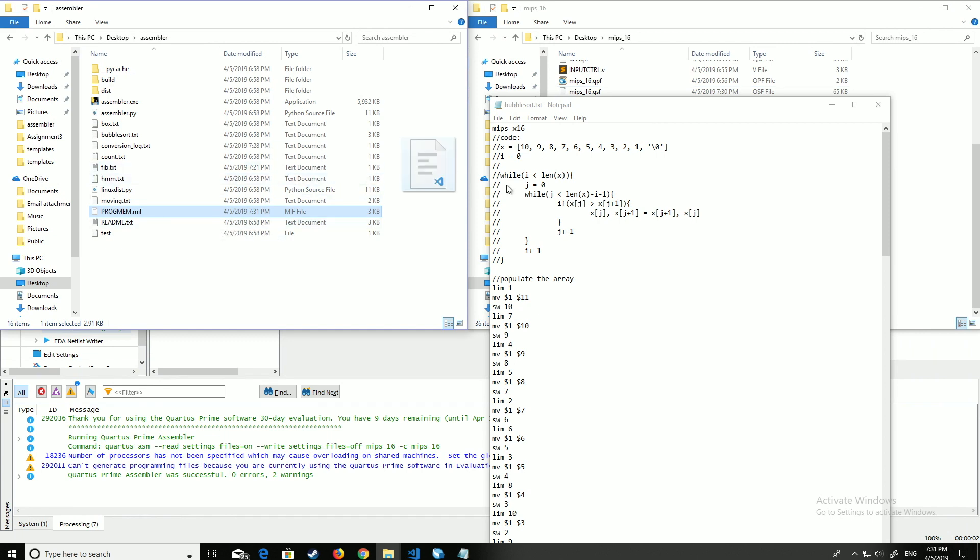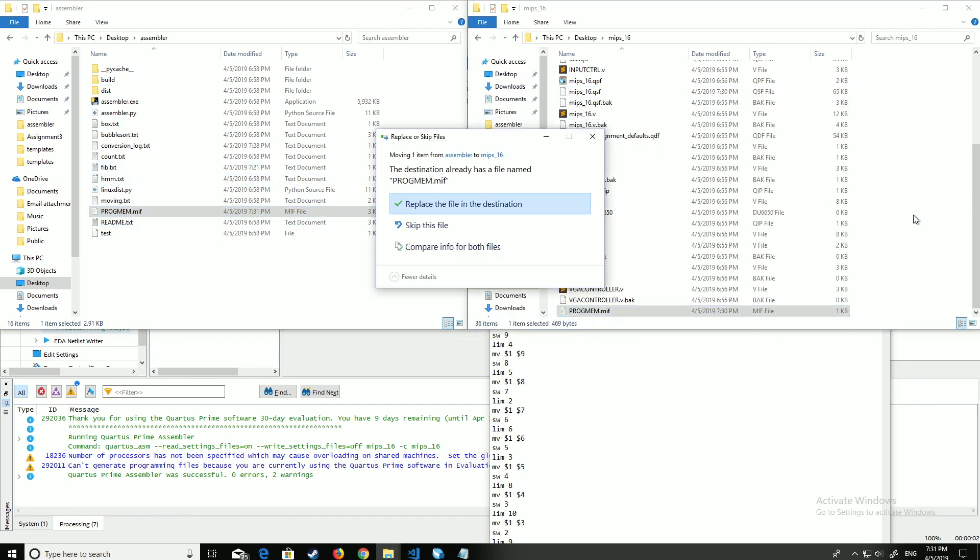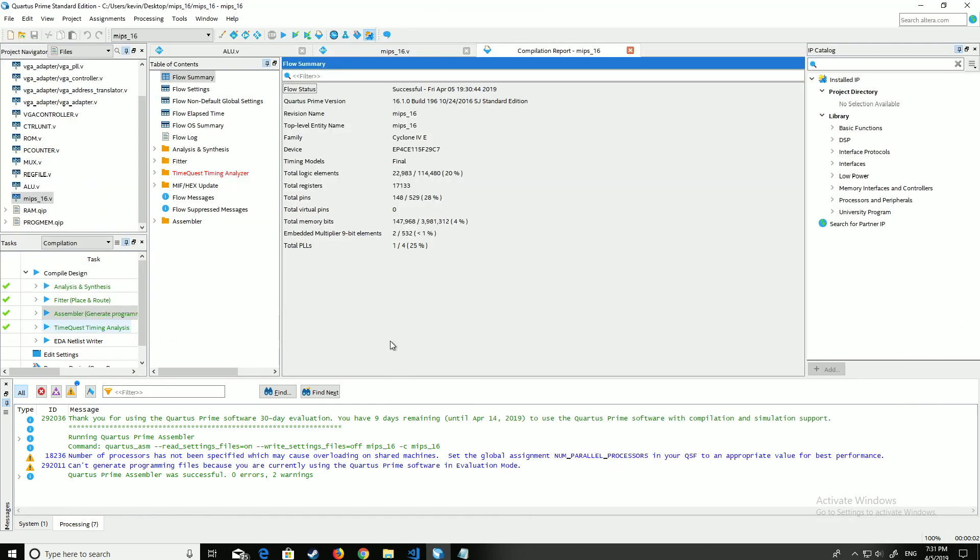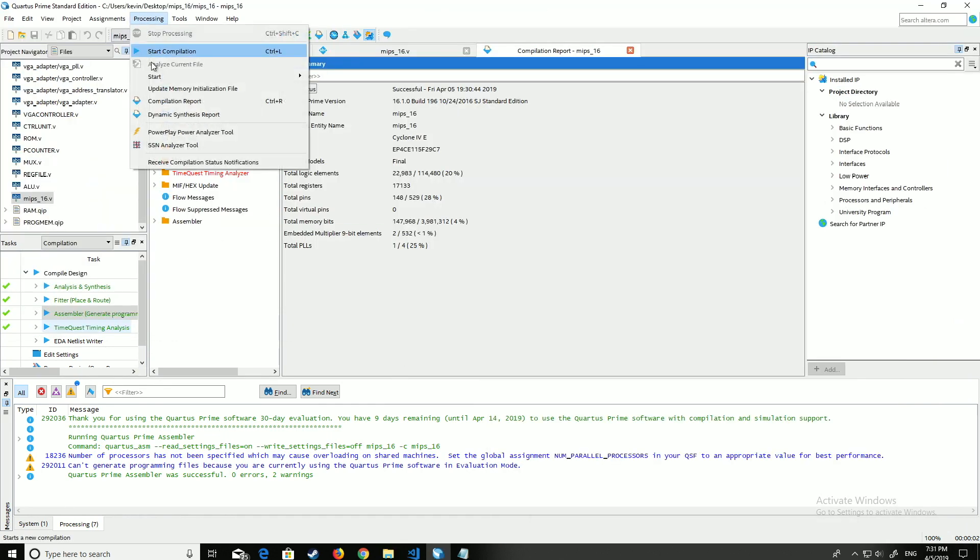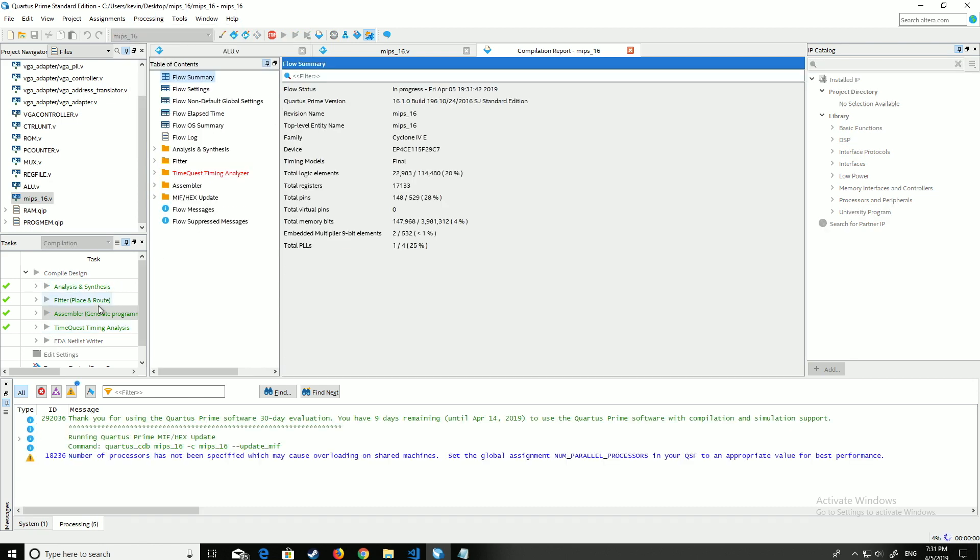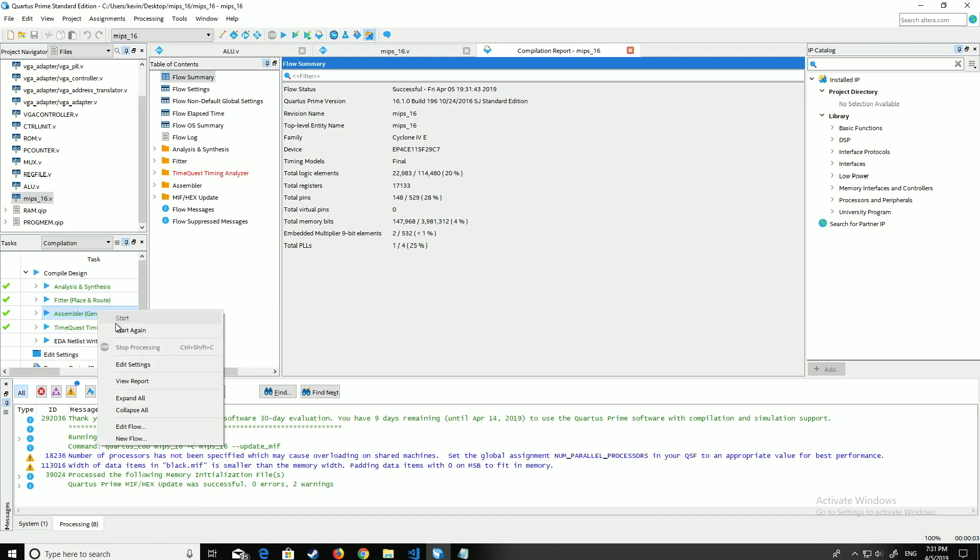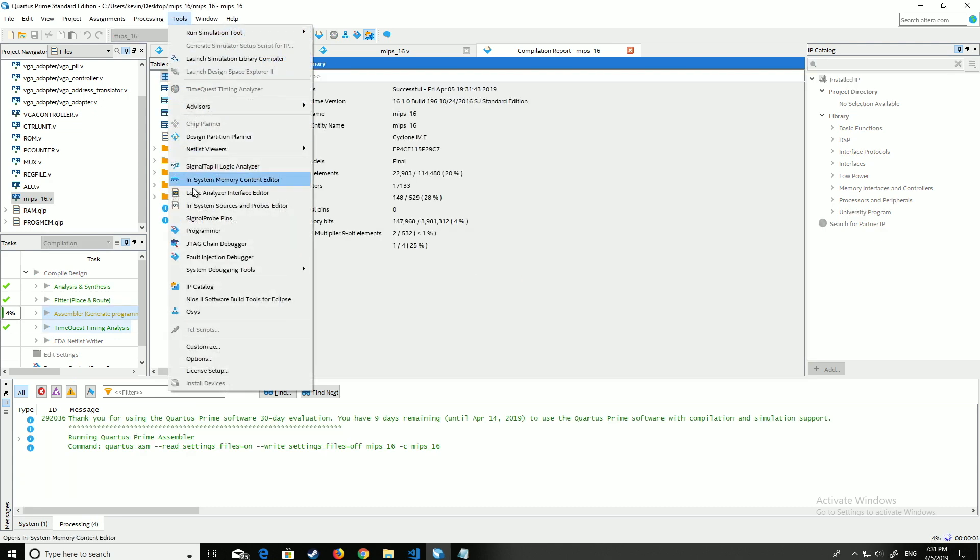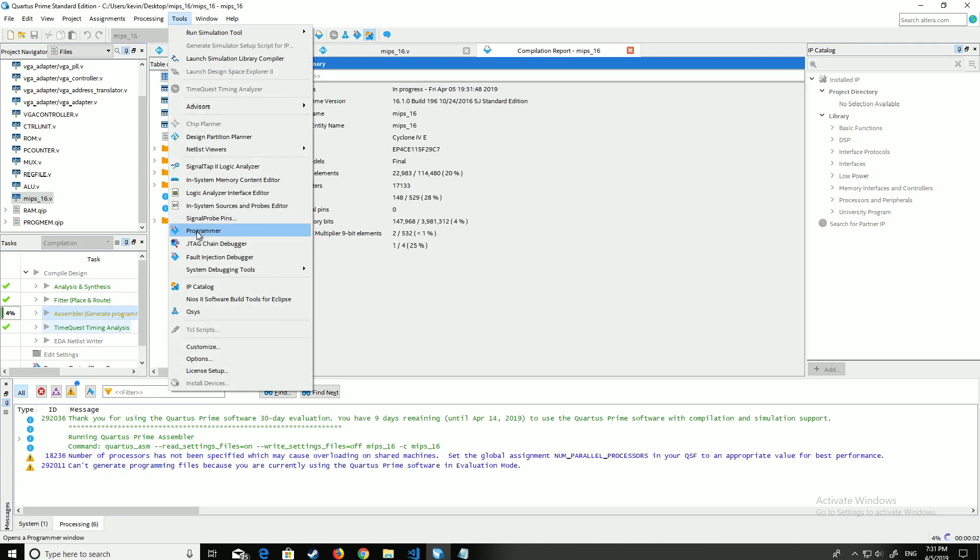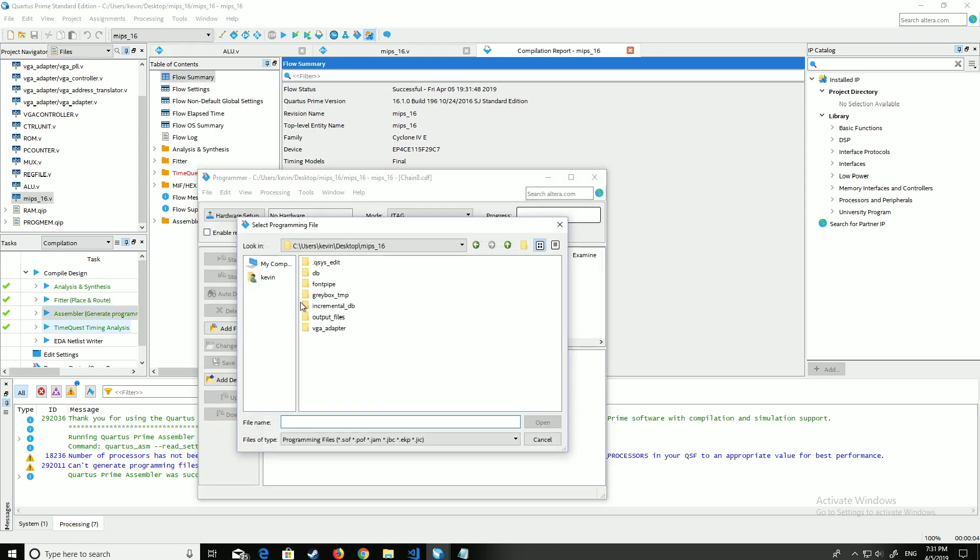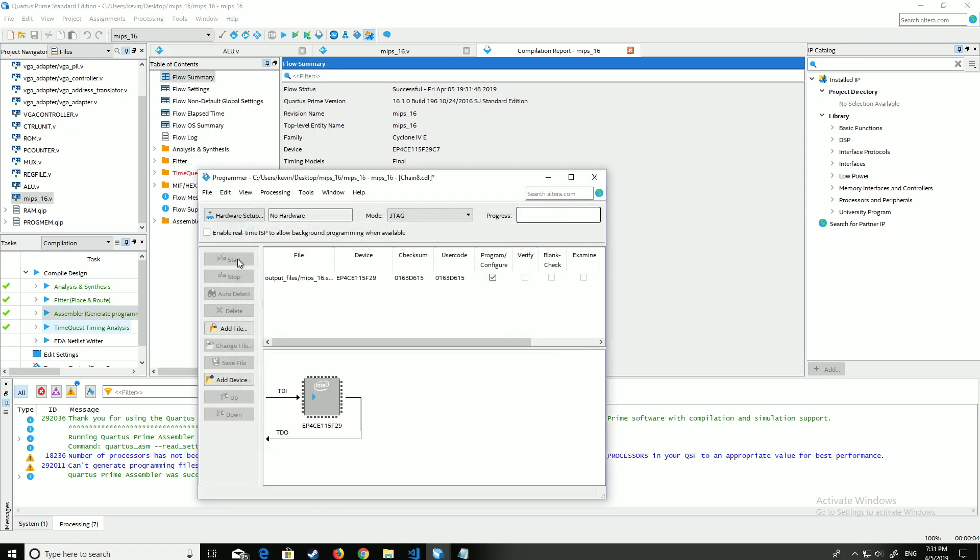Now to load into the CPU, you simply move it into the project files of the CPU, go to processing, update the initialization file, and then once that's complete, restart the assembler and program the board with the updated MIPS file.